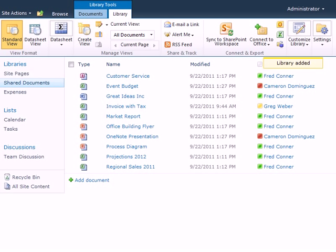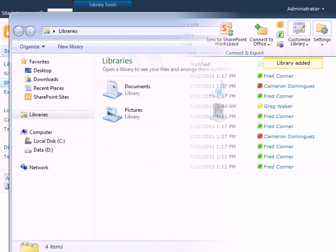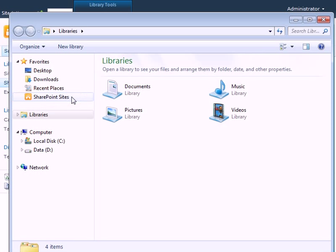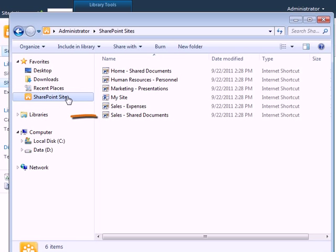A SharePoint Sites folder will be created under Favorites. You can see that here in the Computer Explorer window, and the shortcut will be added to the others I've already created.